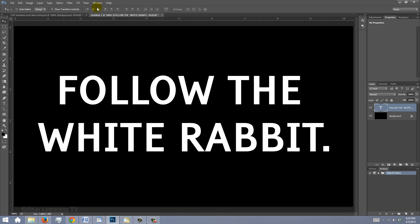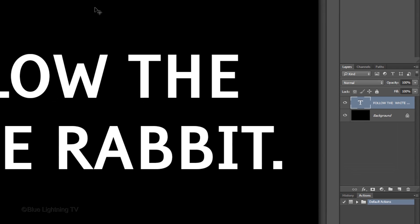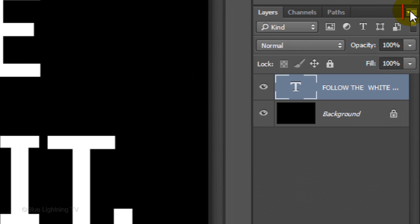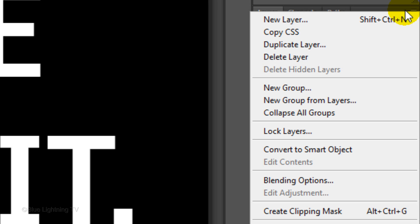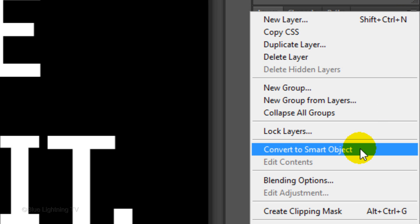We'll convert it into a Smart Object so we can apply editable effects to it as well as allow us to edit the text or change the font without having to redo all the effects. To do this, click the icon at the upper right of the Layers panel and click Convert to Smart Object.